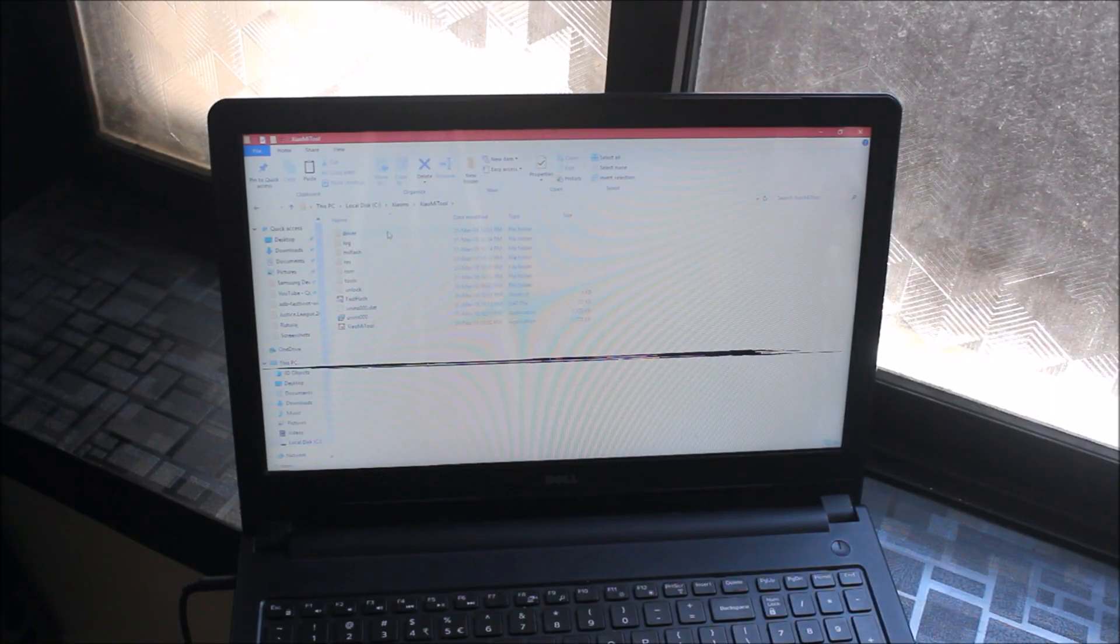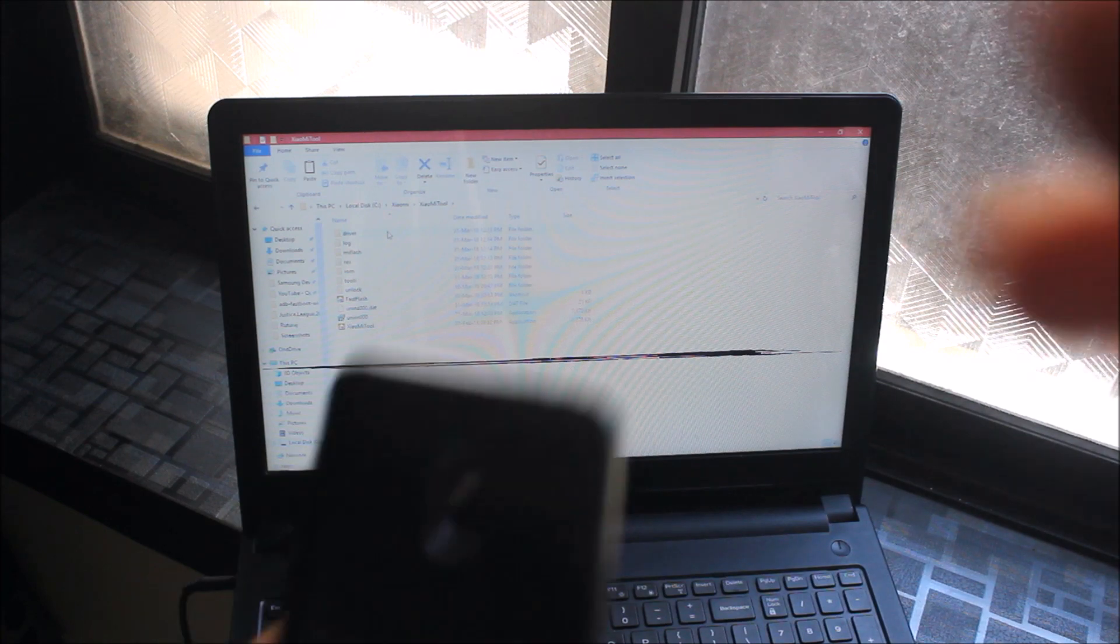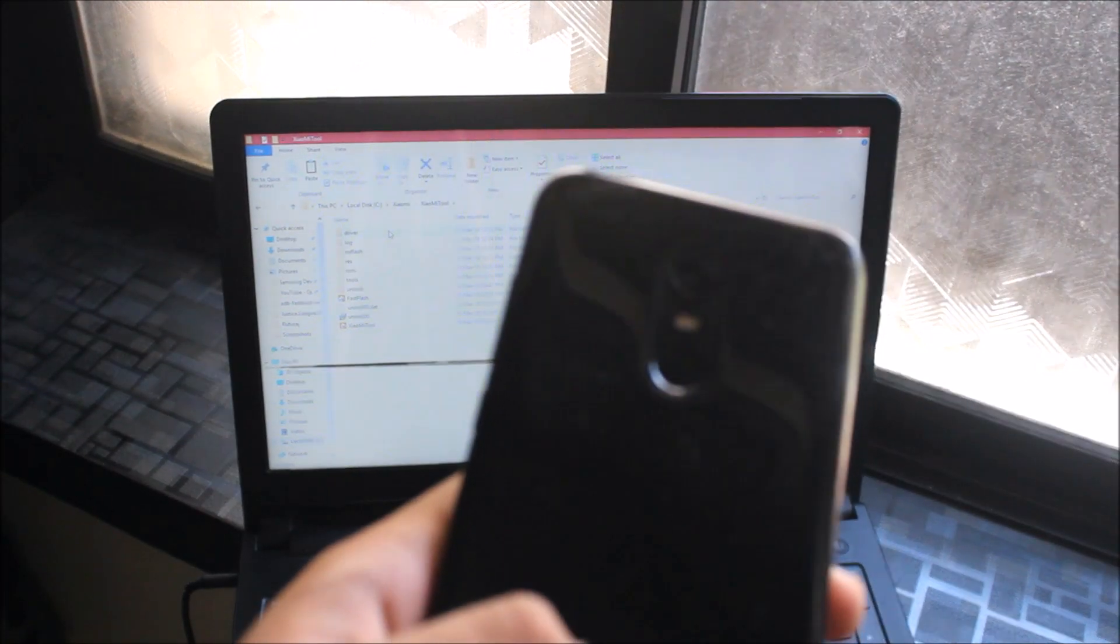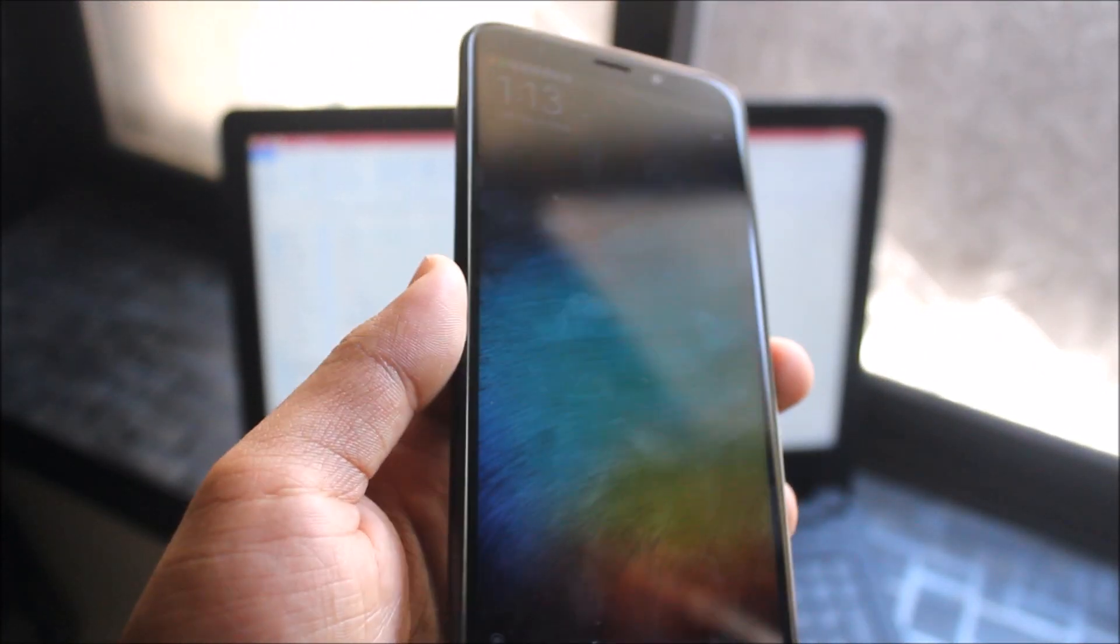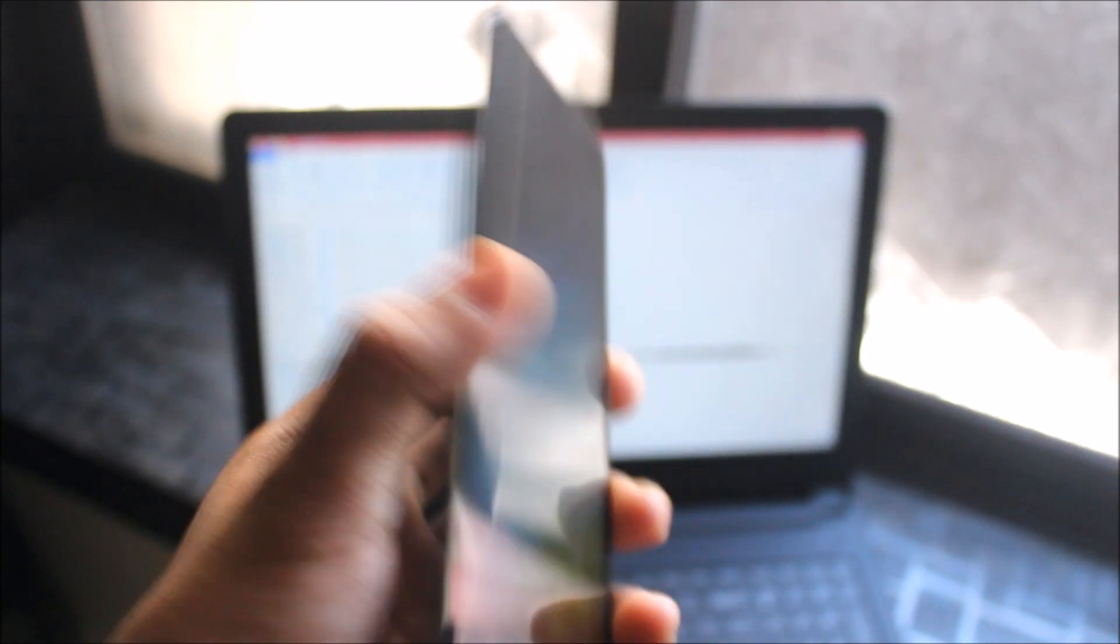So guys, this process is only for the Xiaomi Redmi Note 5, which is the Indian variant, not the Chinese Redmi Note 5. This is only for the Xiaomi Redmi Note 5 Indian variant.